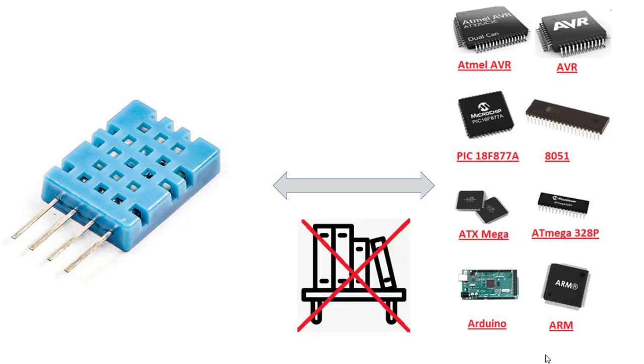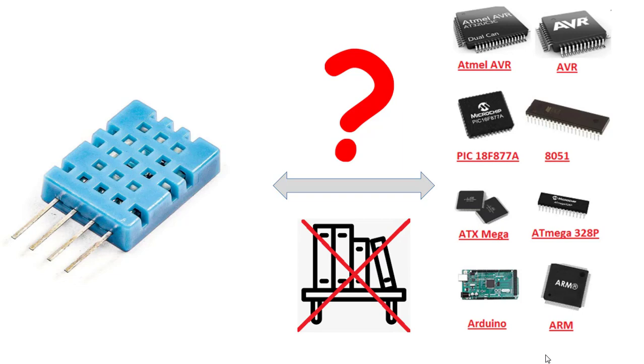However, do you really know how to interface control with this sensor when there are no libraries available? How to program a project to read data from this sensor yourself? Let's learn through this video.